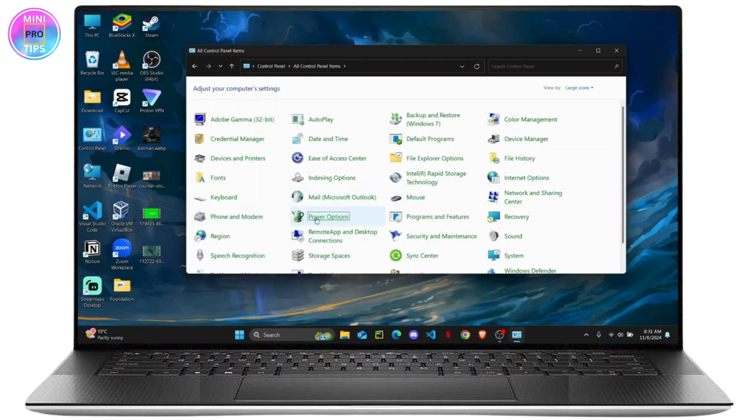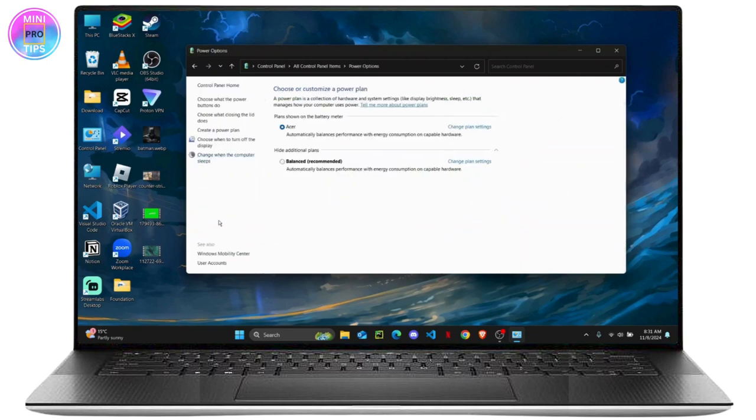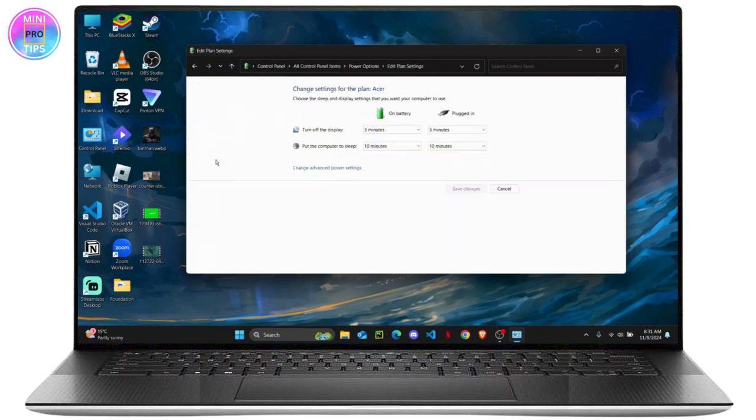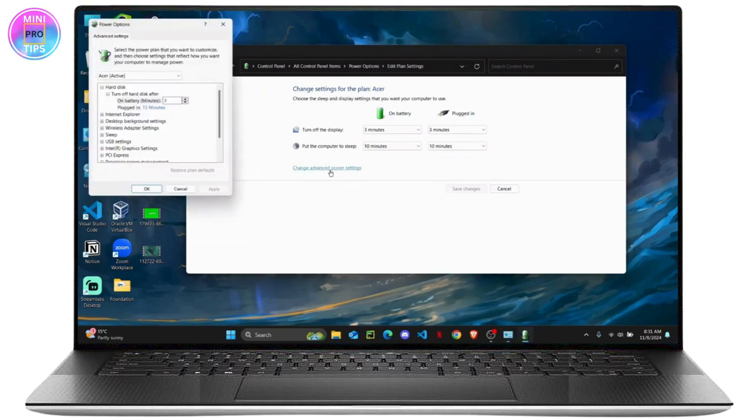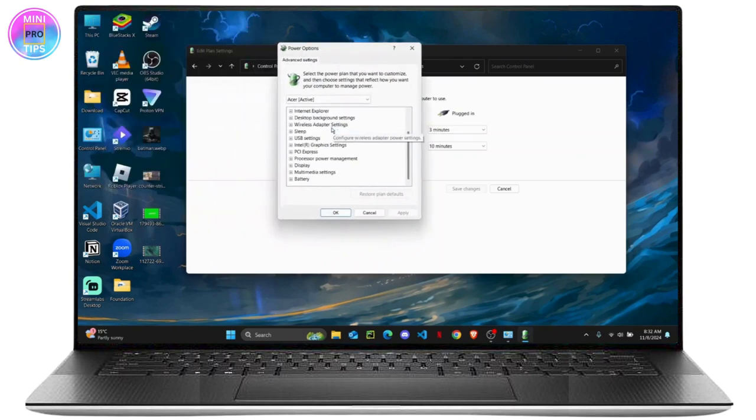Once your Power Options is open, on the left side of your screen you can see different options. You are going to choose 'Change when the computer sleeps' and after that you are going to change advanced power settings. Now this dialog box will pop up and here you will have to find the USB settings.